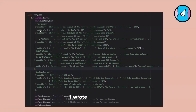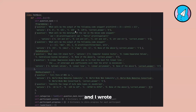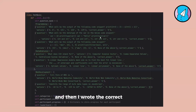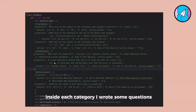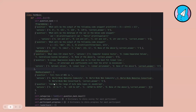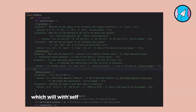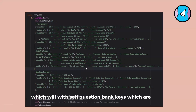I wrote some questions. For each question, I wrote the question, then the options inside an array, and then the correct answer. Inside each category, I wrote some questions, and there is a categories attribute which lists the question bank keys.